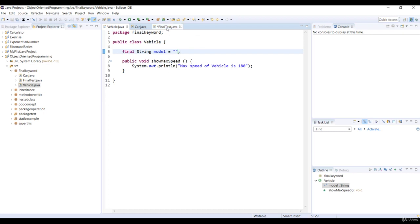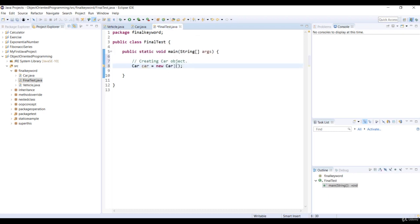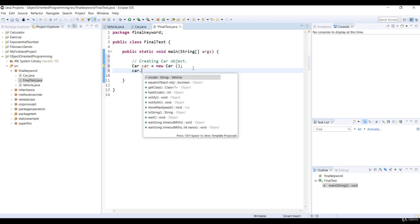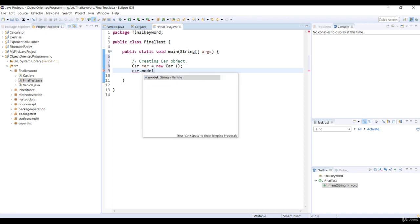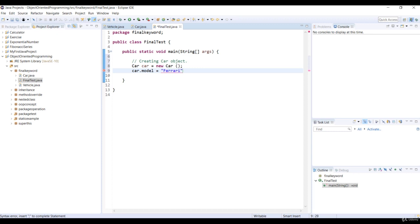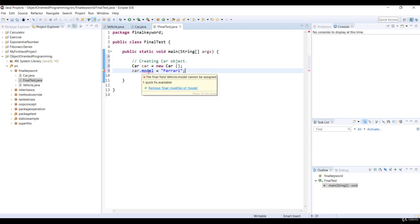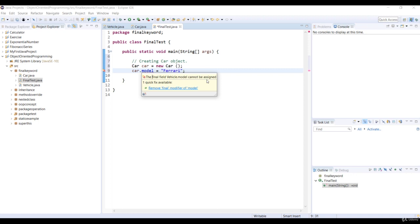Now, let's open the main class again. So if we assign Ferrari as the value to our variable model, we get a compilation error. Let's look at that by hovering the mouse on the model variable. And the error message is the final field vehicle dot model cannot be assigned. Final variables cannot be altered.